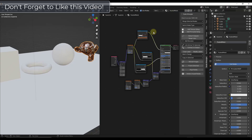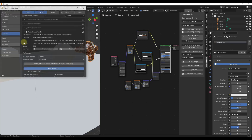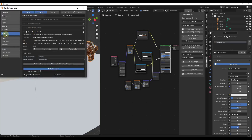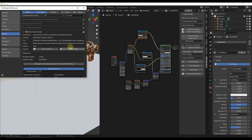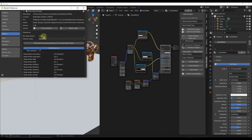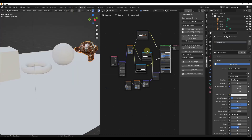The first thing you need to do is make sure that you've enabled Node Wrangler in your add-ons. Go to Edit > Preferences, then go into your add-ons and look for Node Wrangler and make sure that it's checked. Once it's checked, you're going to be able to use the tools contained inside Node Wrangler to work with your different nodes.